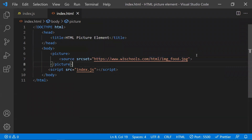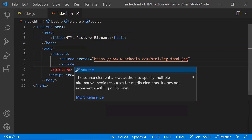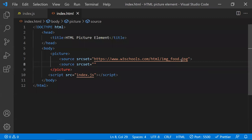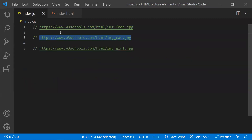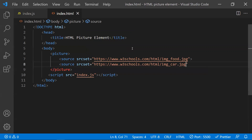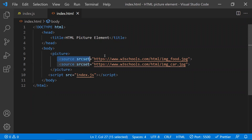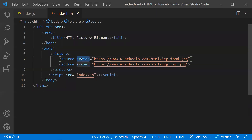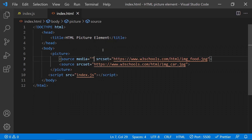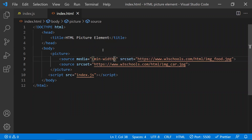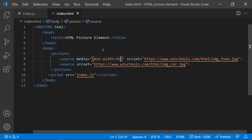A picture element can have one or more source elements. The source element has one more attribute called 'media'. This media attribute defines which image will suit which exact screen or device. In this media attribute, you write a media query — like min-width. So if the min-width is equal to 650 pixels, then load this image.